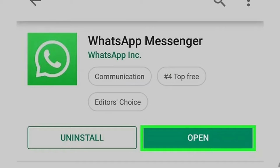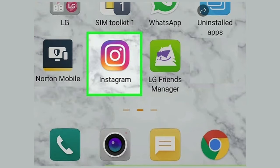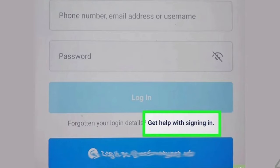Step 2 — Open the Instagram app. Look for the multicolor icon with a white camera on your home screen or app menu, and tap the app to open it. Step 3 — Tap 'Get Help With Signing In.' It's below the blue login button next to 'Forgotten Your Login Details' on an Android.